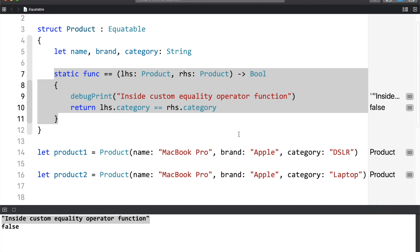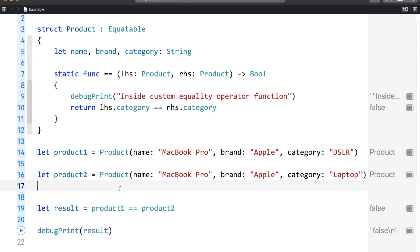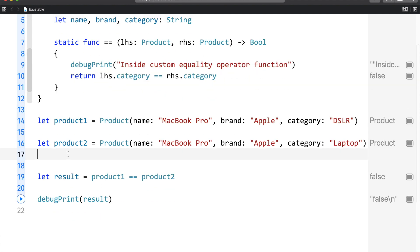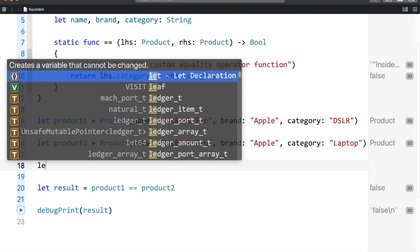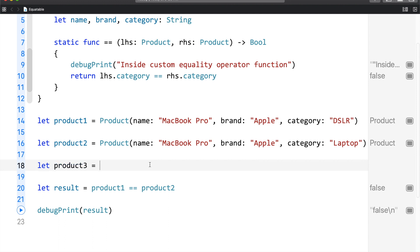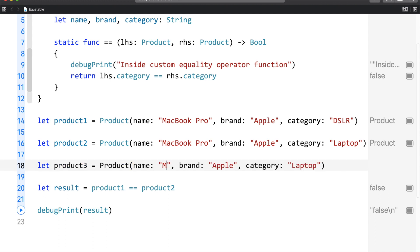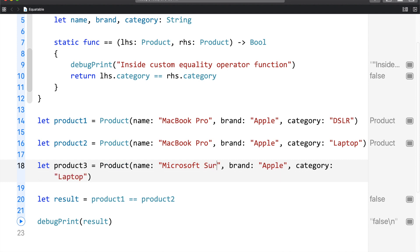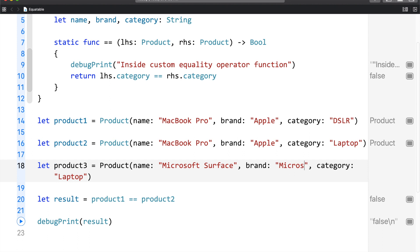Let me stop this. Here, I will add a product. That is going to be our product number three. Let me copy this and paste it. The name is going to be Microsoft Surface. Brand is Microsoft. And the category is laptop.